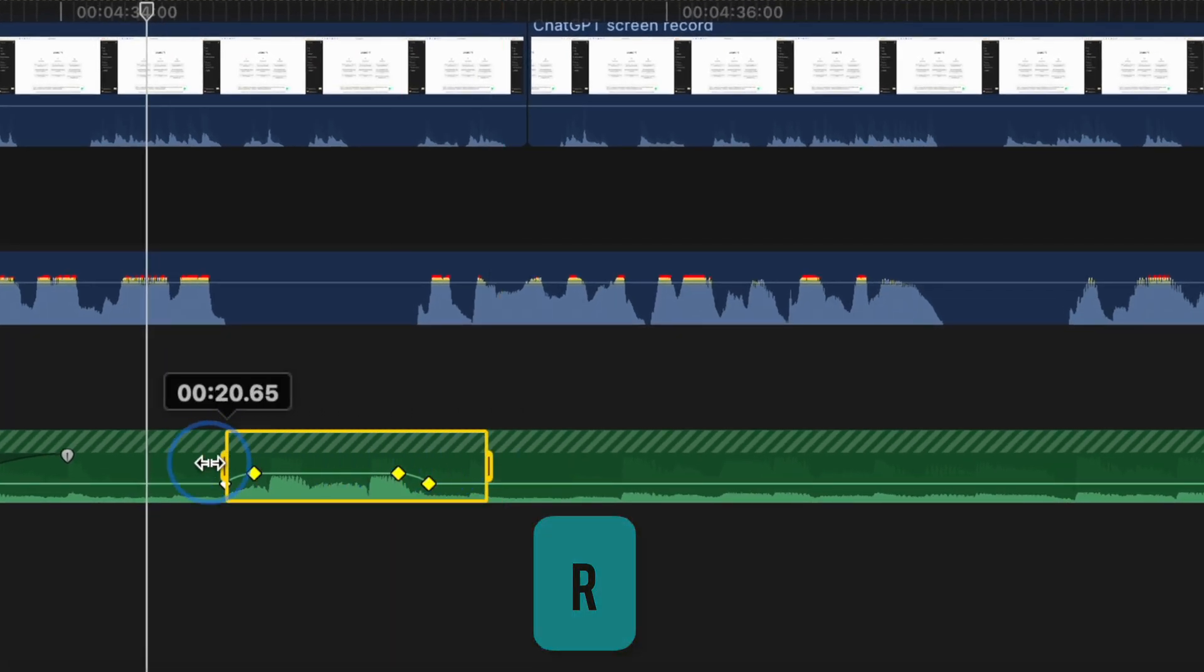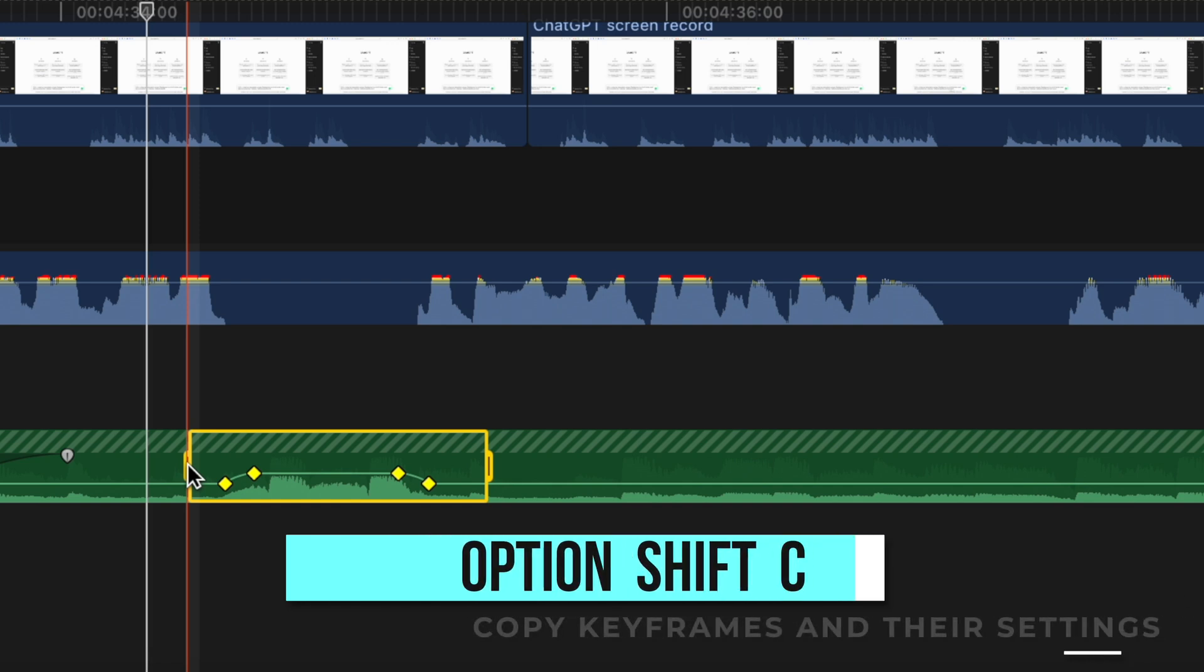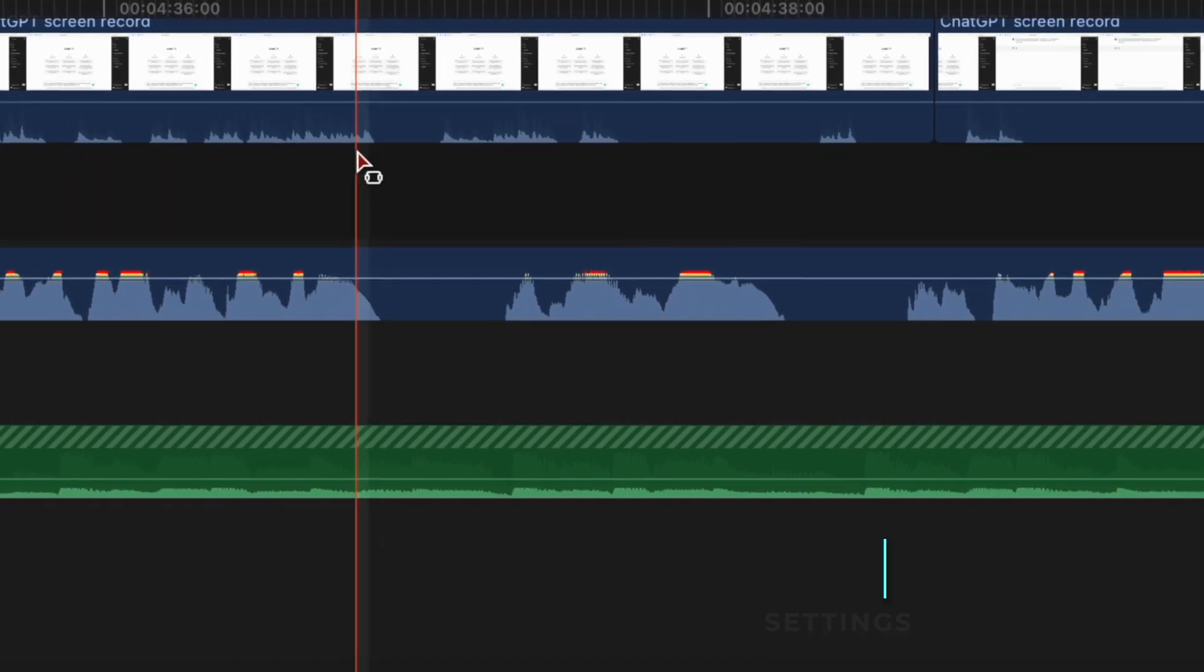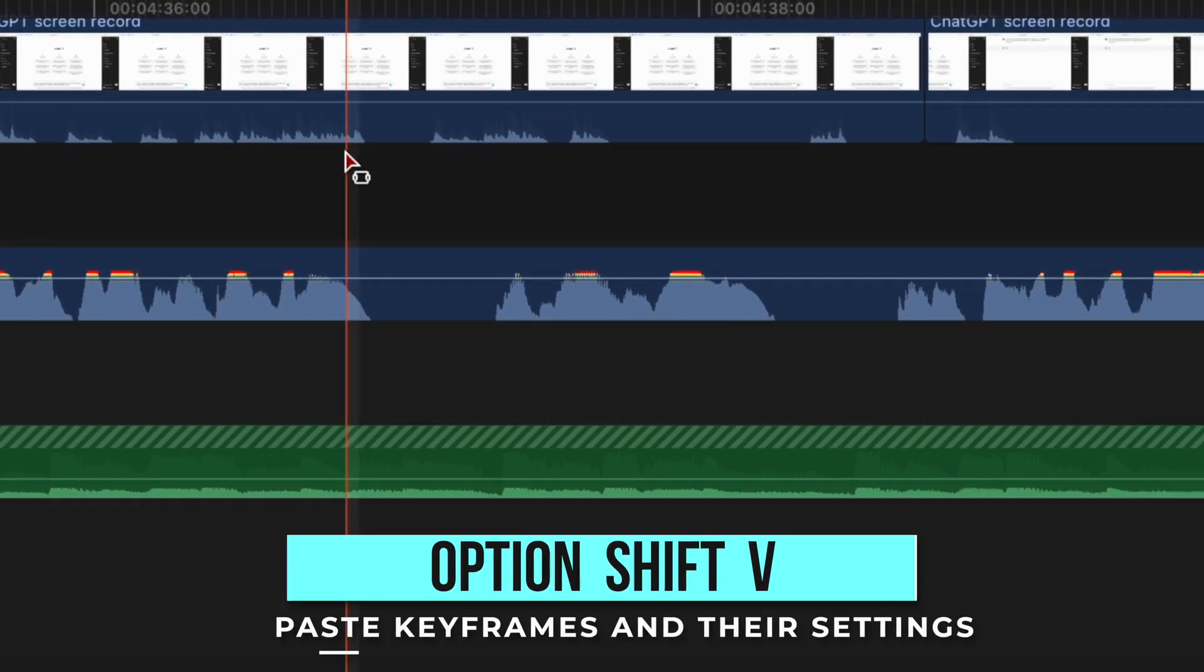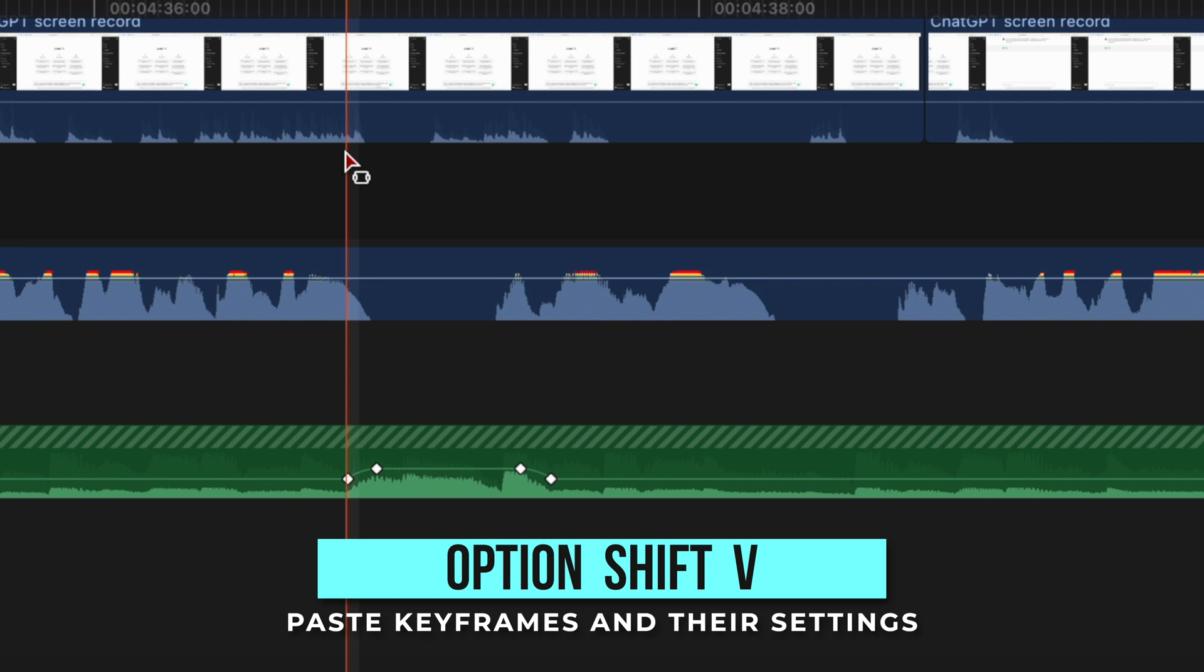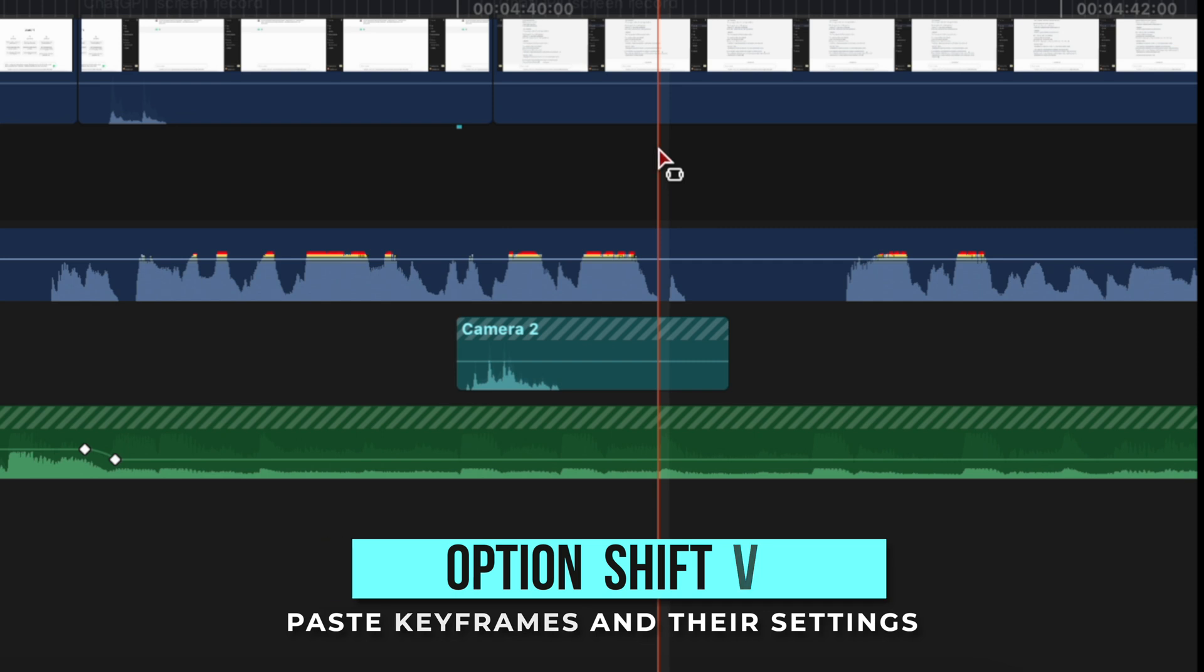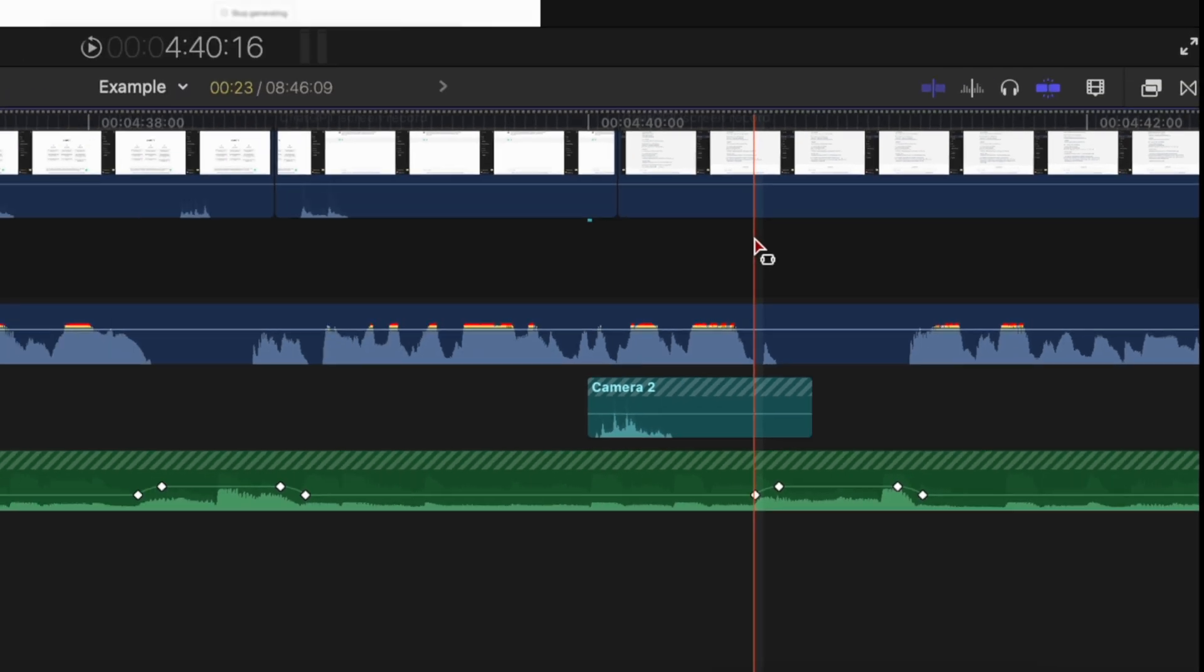And then whenever you need to apply the same adjustment, you can just press Option+Shift+V and those keyframes with the exact settings as the previous ones will be placed after your playhead. This seems like it may not save time, but it definitely can in certain situations.